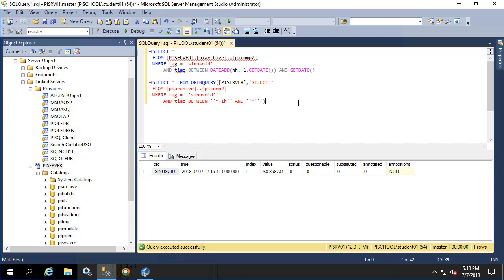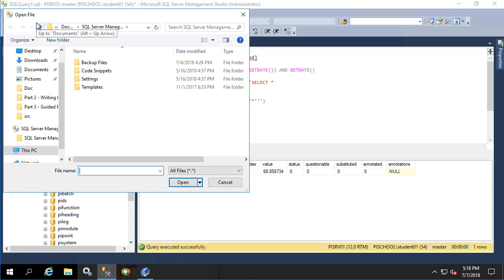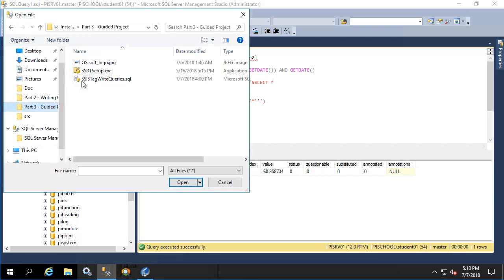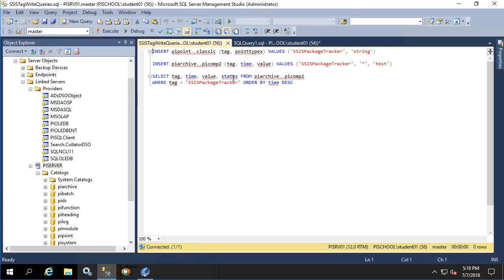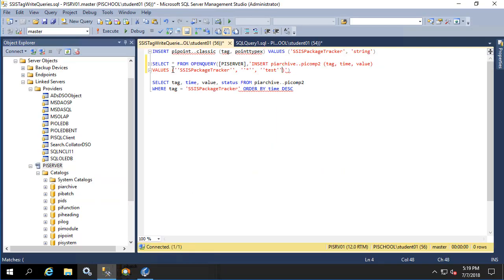Now for our SSIS package, we're going to want to write a value to the PI server using this link server. So let's make sure that we can do that now. Let's open up the query file that we had before and let's execute this within an open query. And let's execute the query.